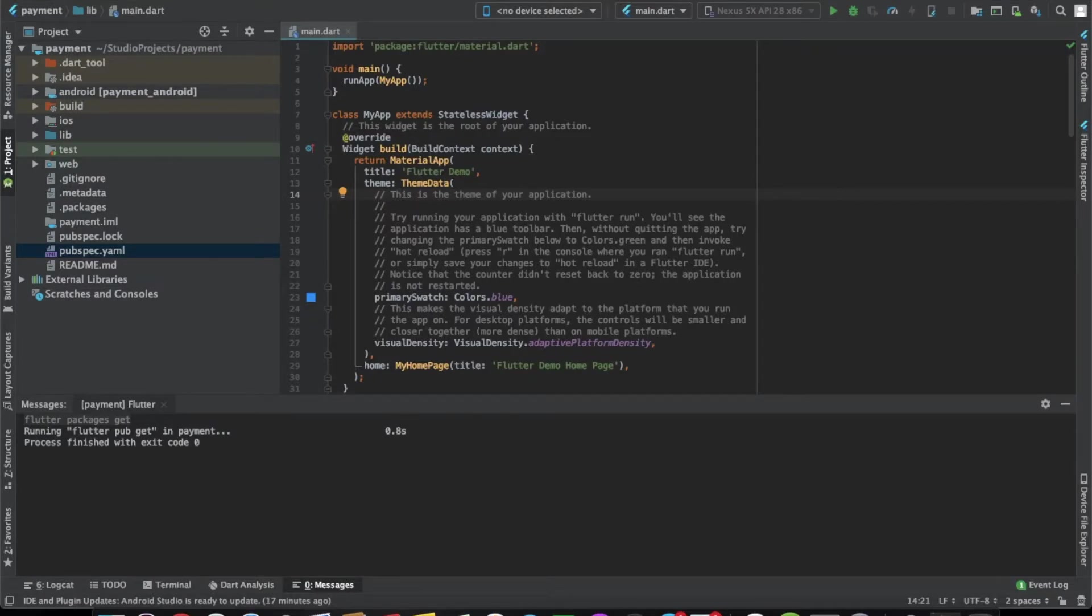So in this video, we'll learn how to integrate RazorPay with a Flutter app. Before we start, I just want to thank all of you for your support because we've just crossed the 500 subscriber mark. It means a lot to us.